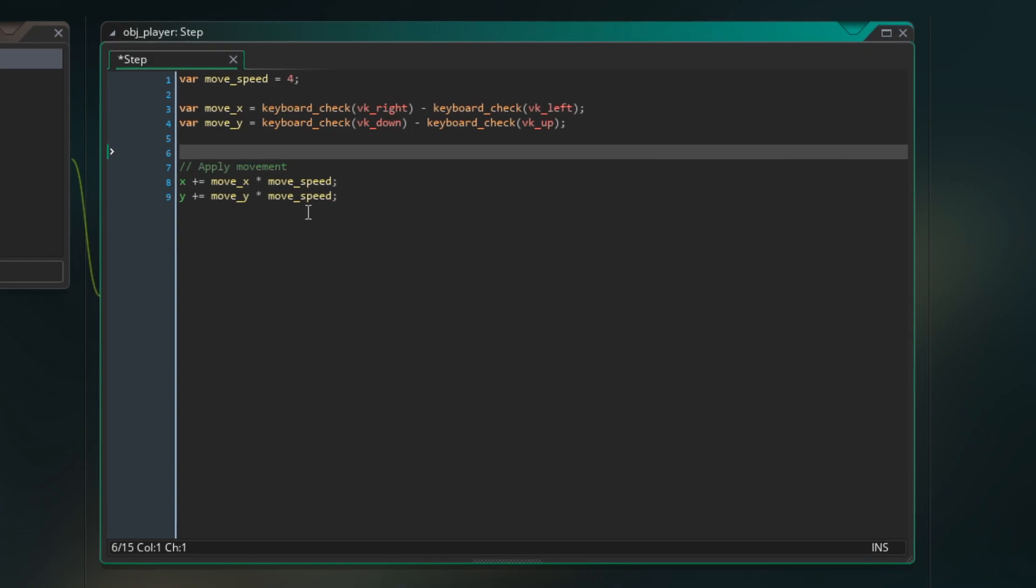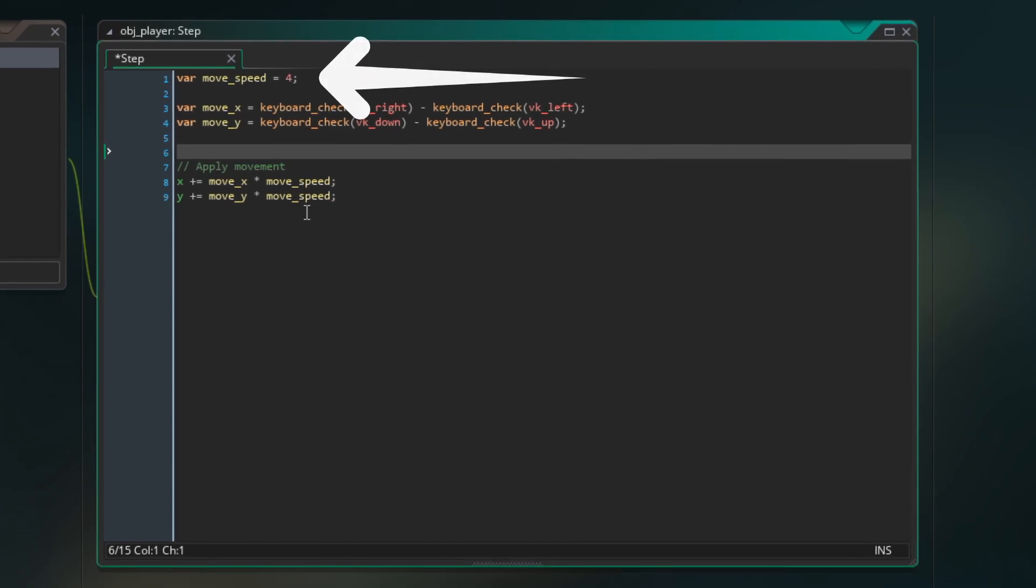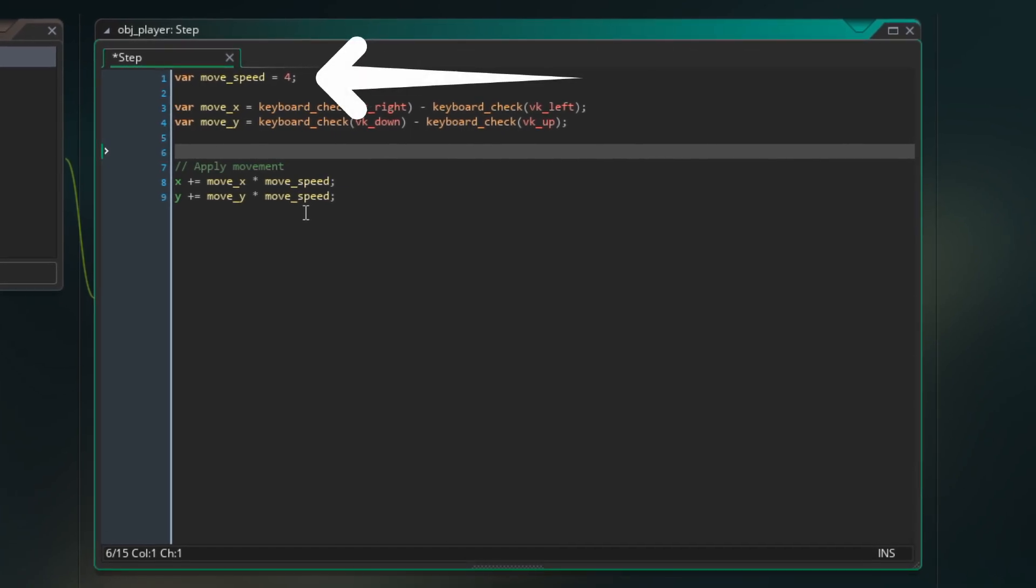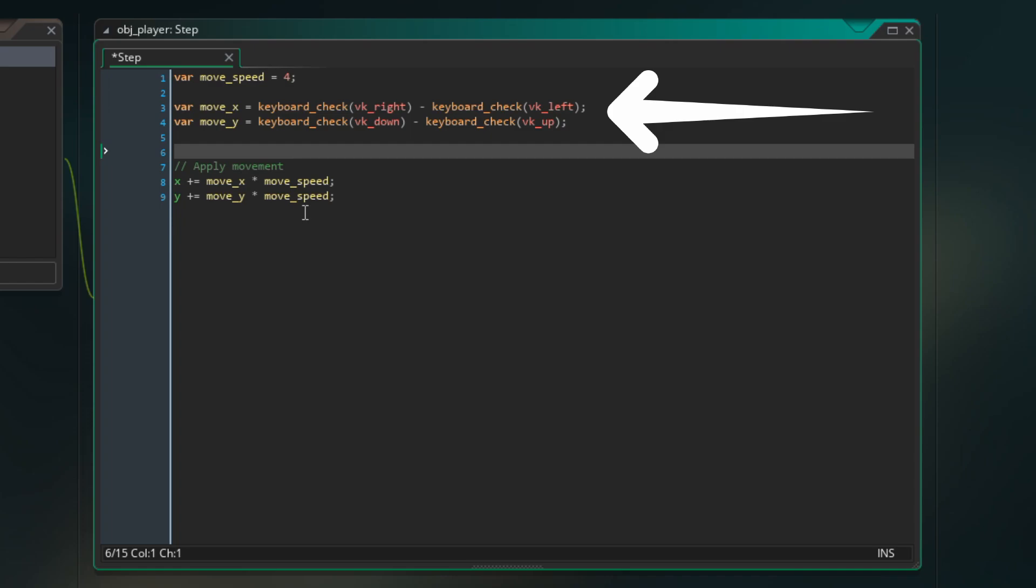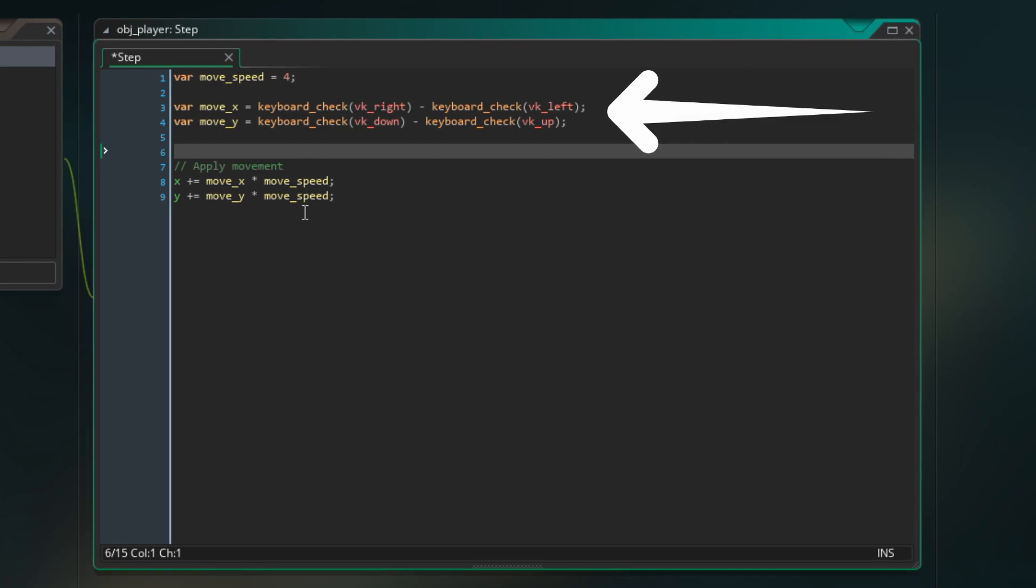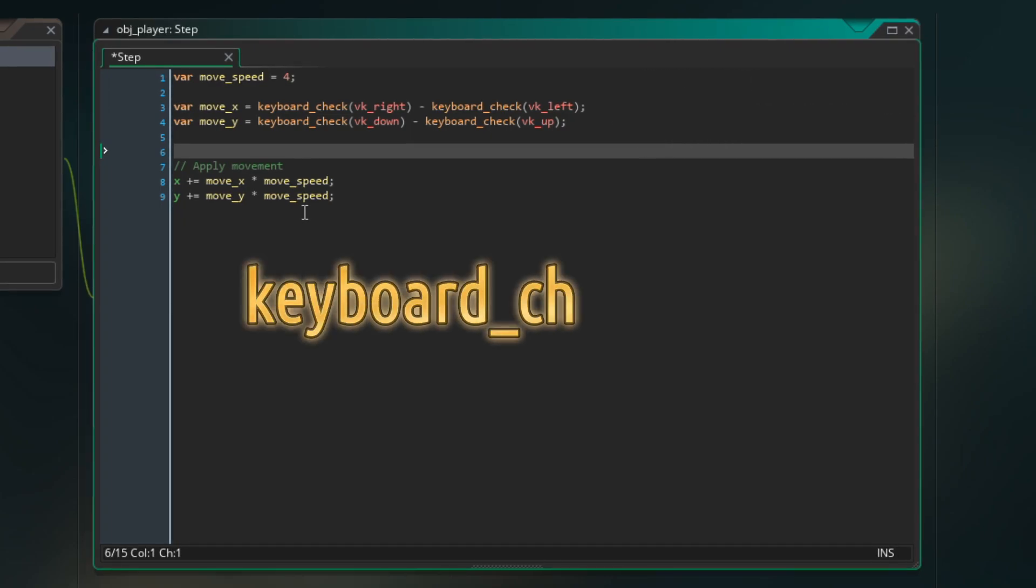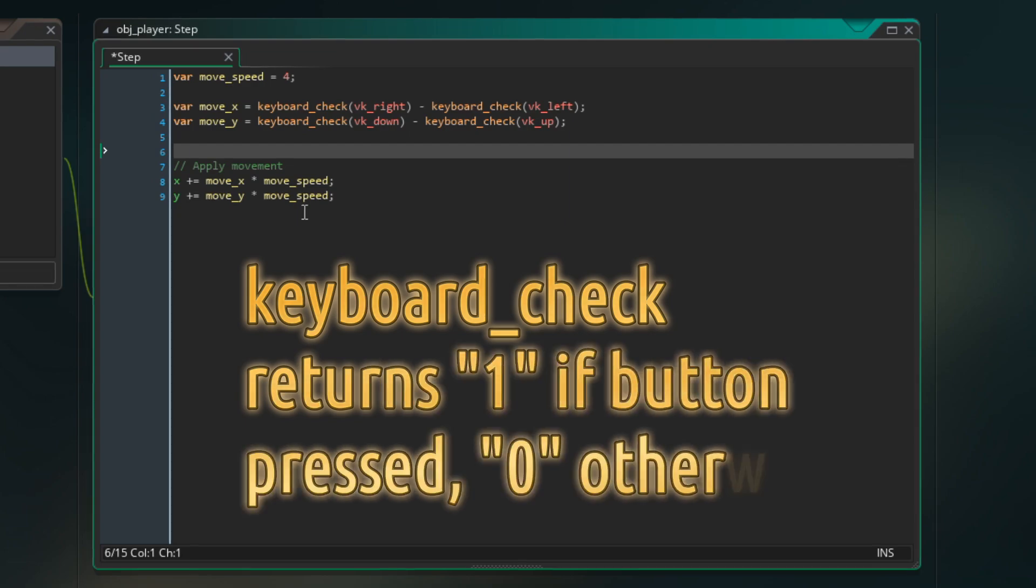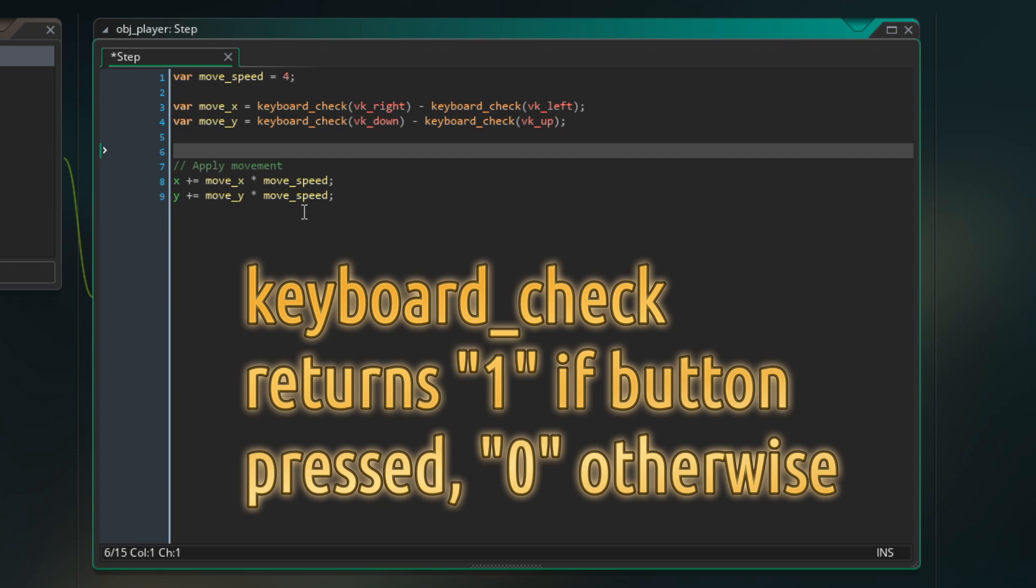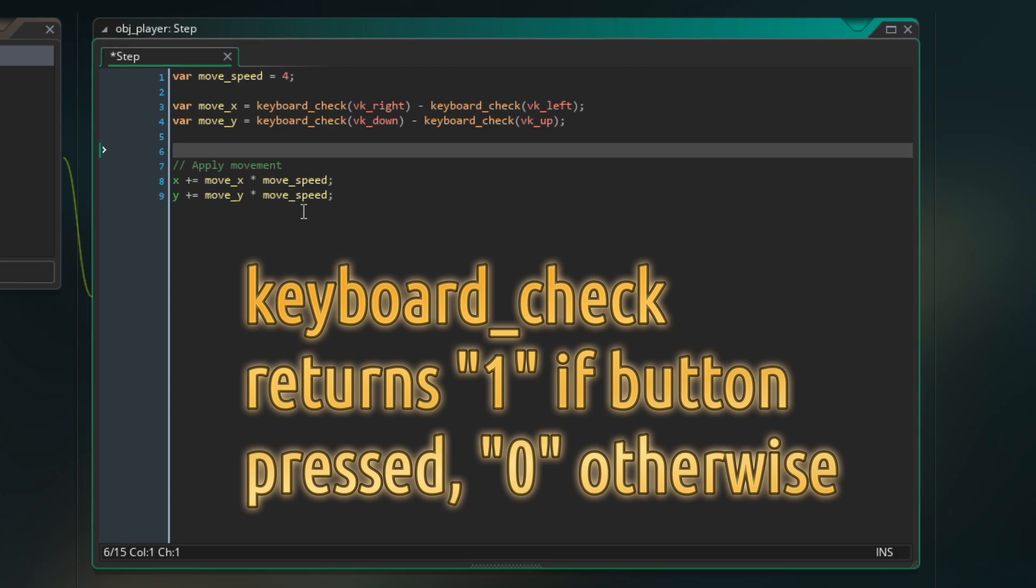First we define moveSpeed variable. Then we read keyboard input using keyboard check for left, right, up and down buttons. For example, for moveX value will be 1 if right is pressed and minus 1 if left is pressed. It will be 0 if neither or both are pressed. Move underscore y works the same way.